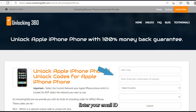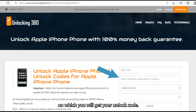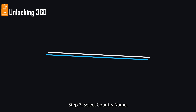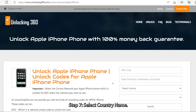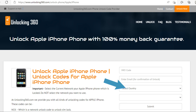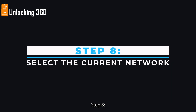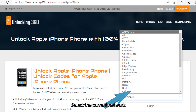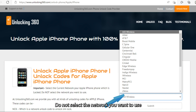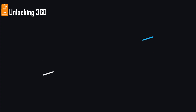Step 6: Enter your email ID on which you will receive your unlock code. Step 7: Select your country name. Step 8: Select the current network your iPhone is locked to. Do not select the network you want to use.